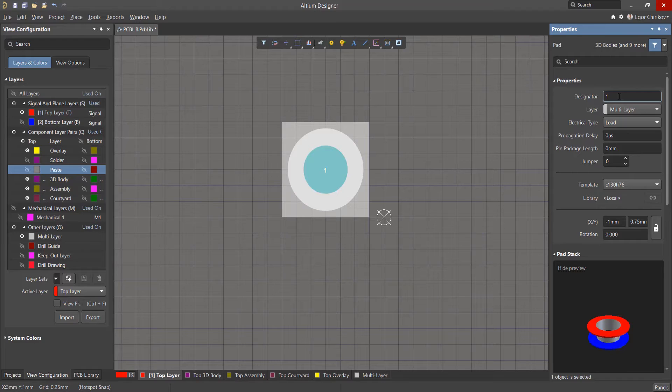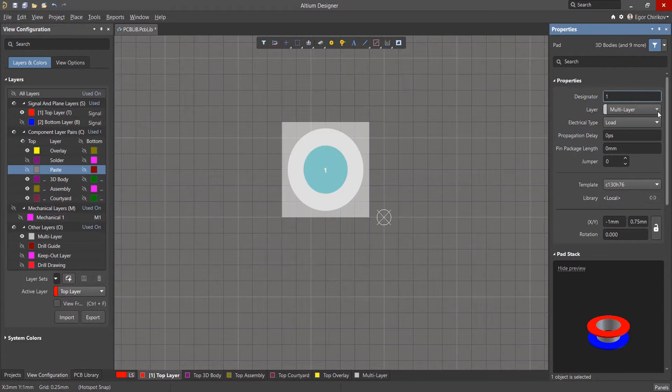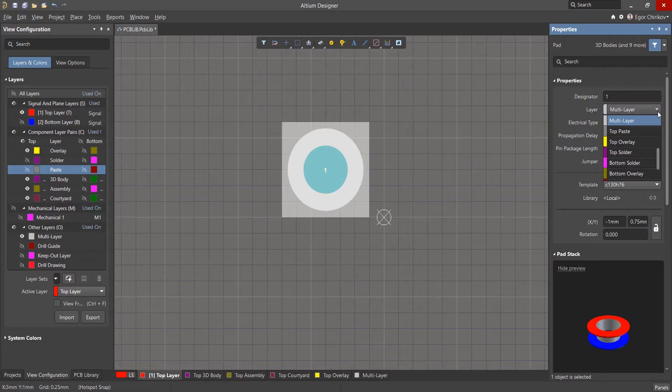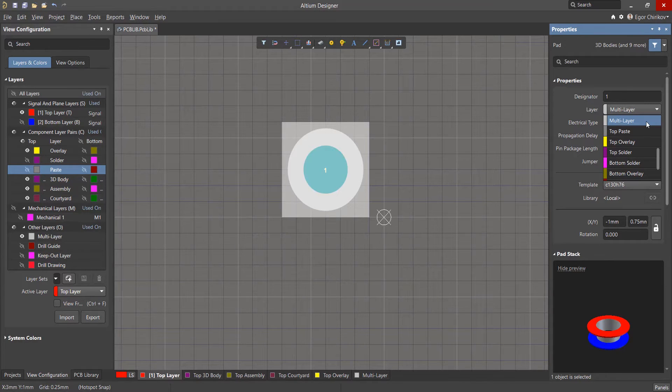SMD pads will go in order from the first to the last. In most cases, multi-layer pads are used to create a through-hole pad, or as in our case, the top layer for the SMD pads.